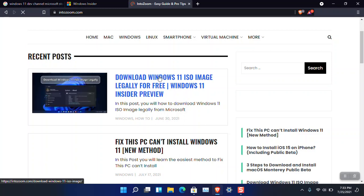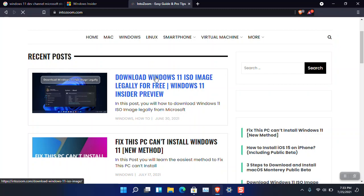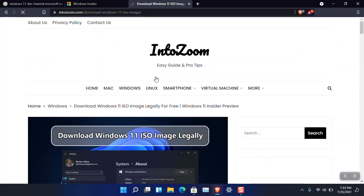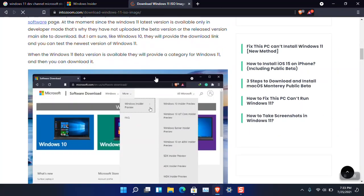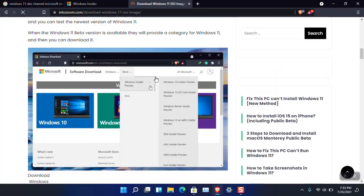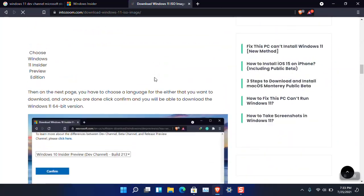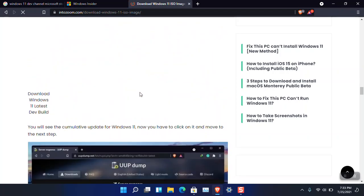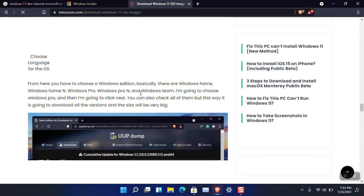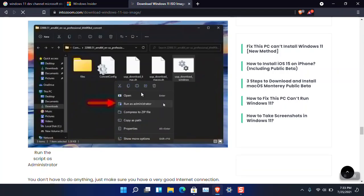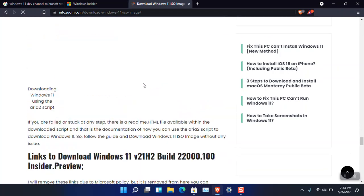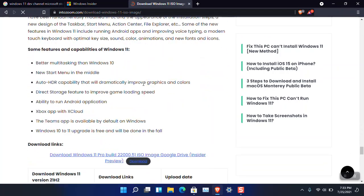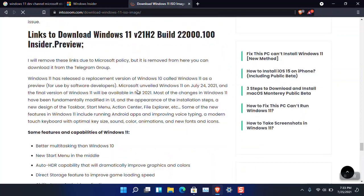Here you can see this post is pinned: 'Download Windows 11 ISO image legally.' Just open this post and you can see the ISO and some legal methods, including the uudump.net method.